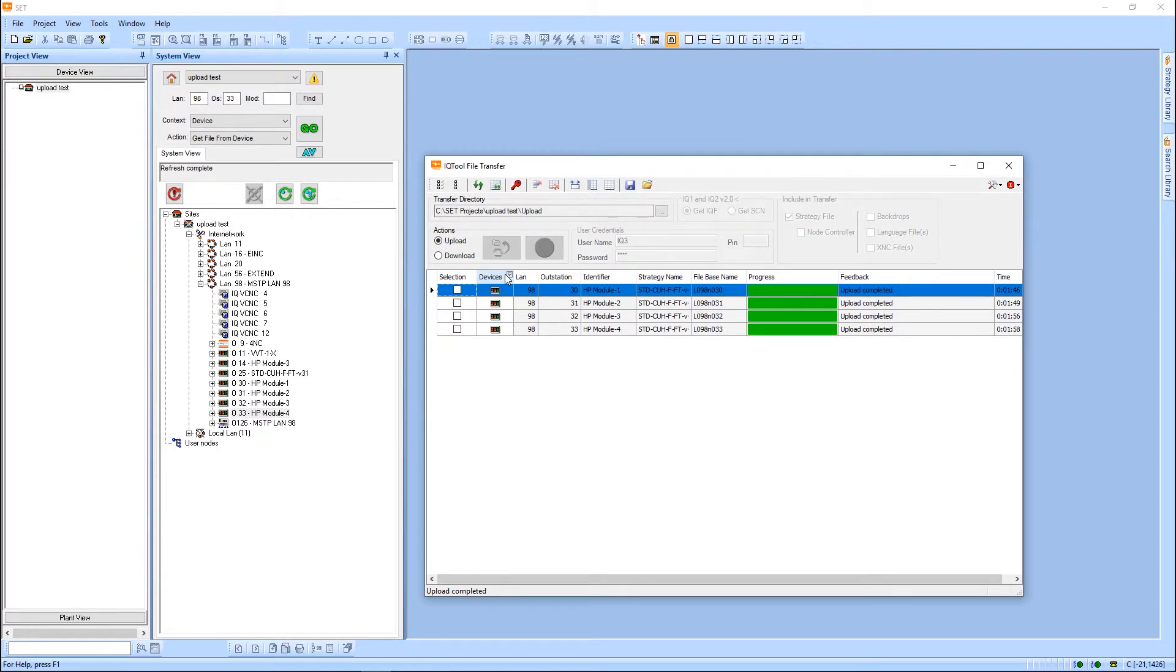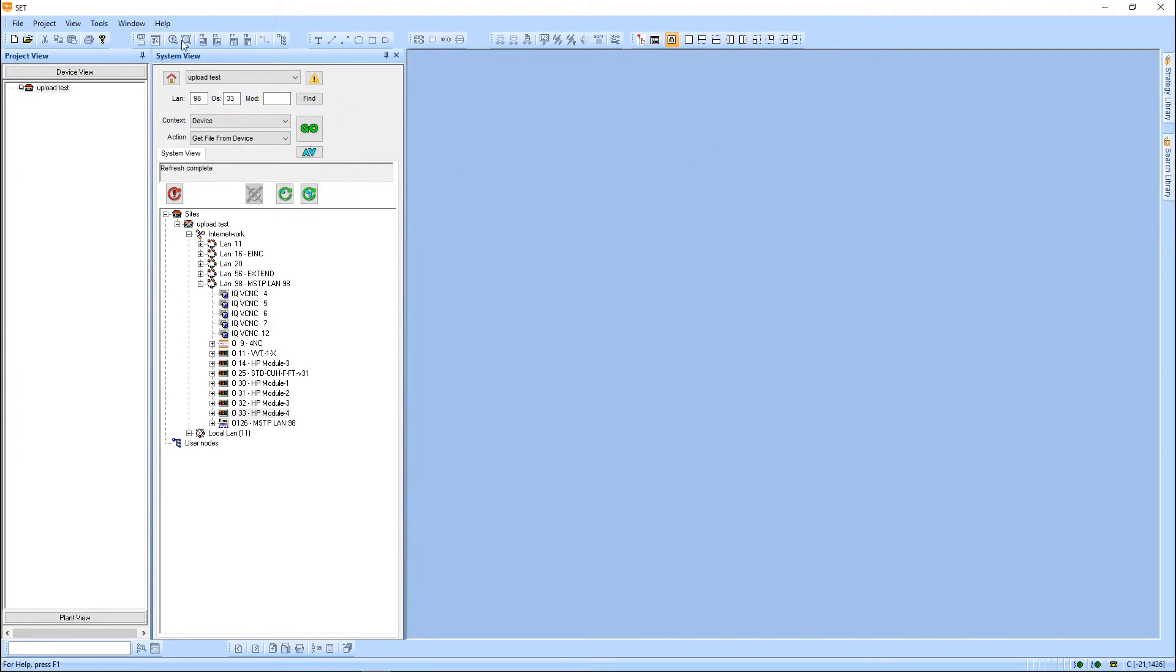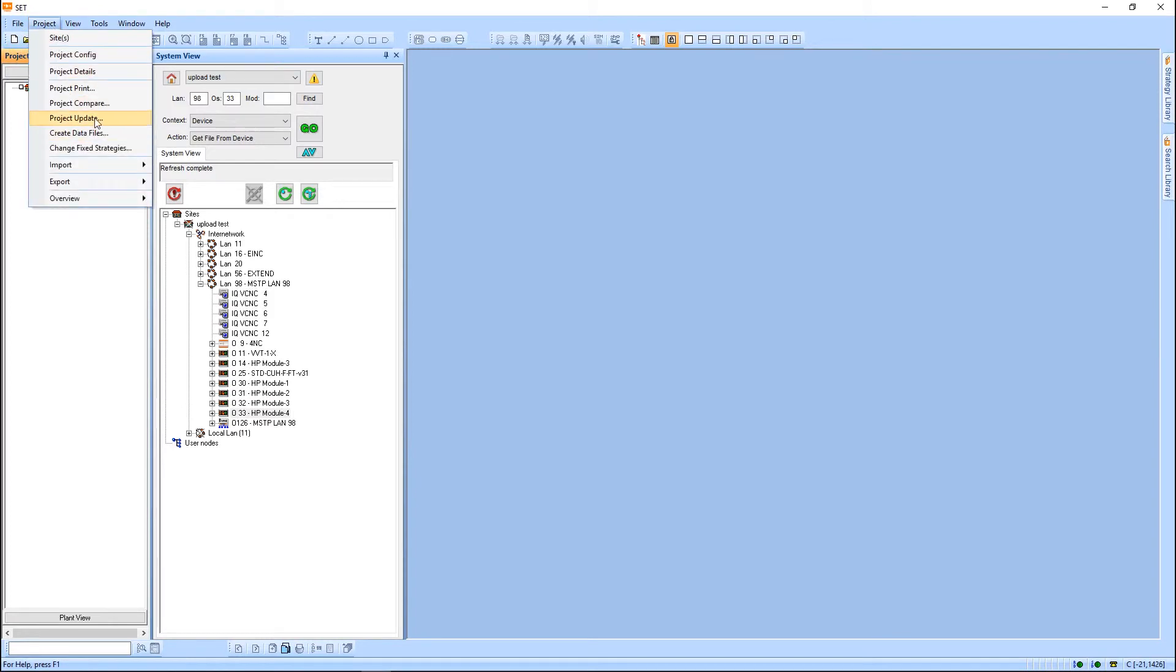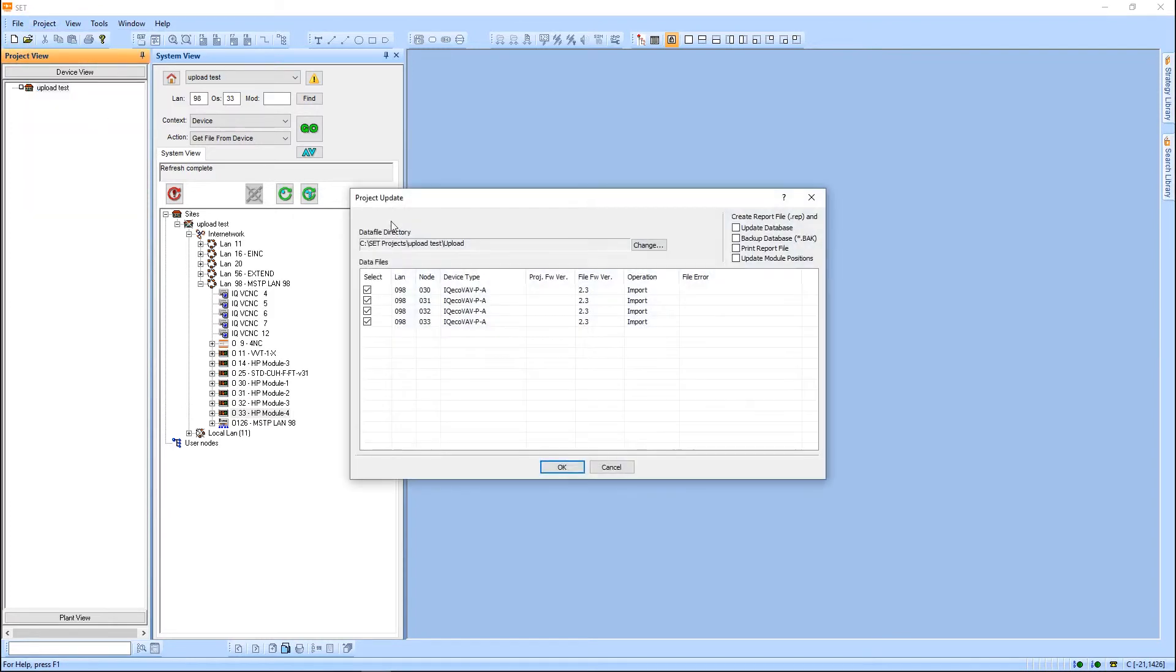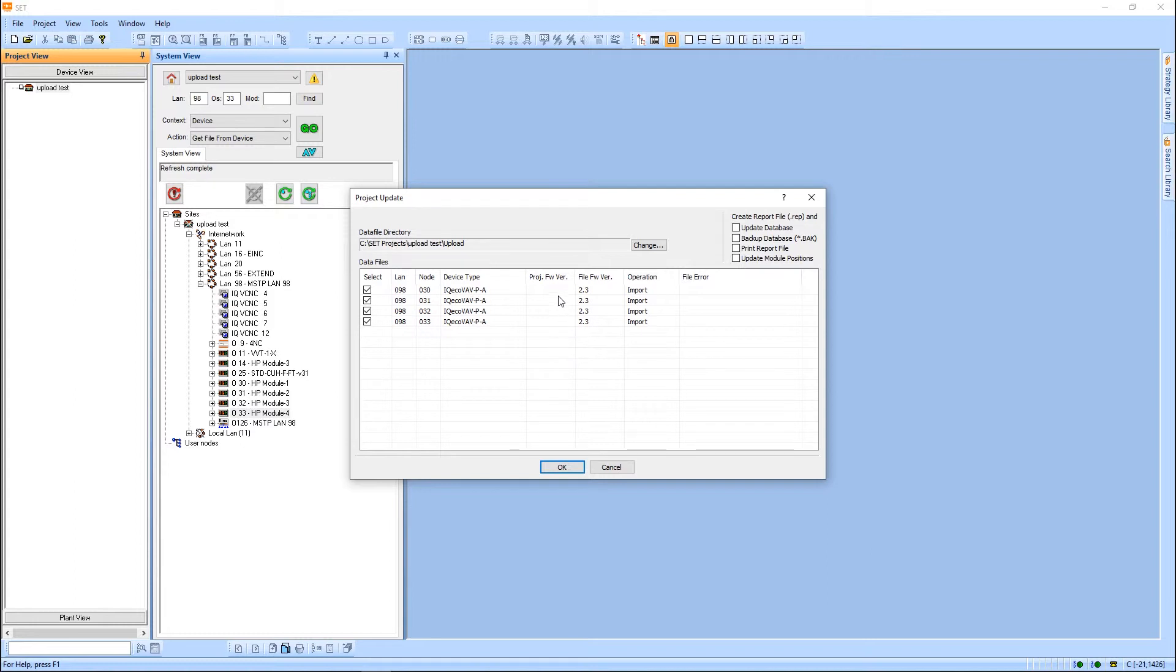Alright, we've got the files. Those files are going to be put under your SET project in the upload folder. Now that we have the files, we can go under project update. You can see it found those four controller files. It knows what the firmware version is, so it even handles making sure that any modules it creates match that same firmware version.